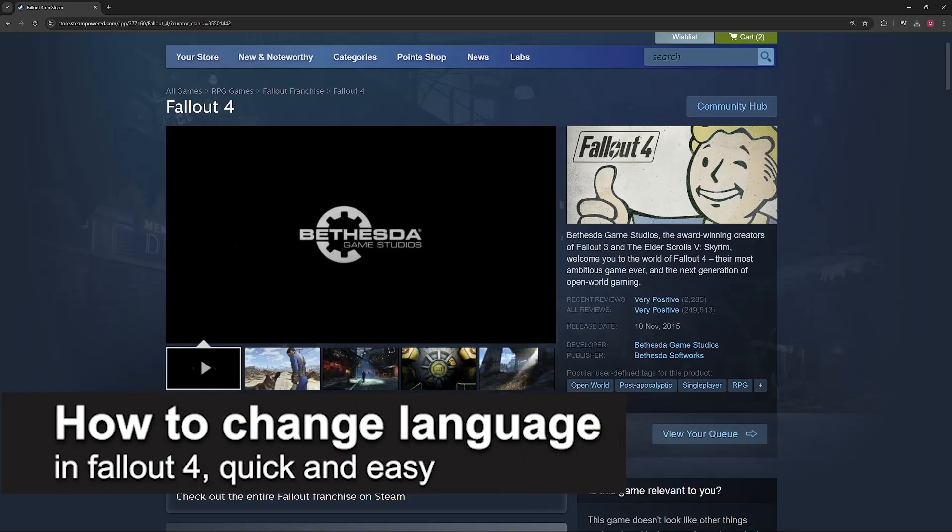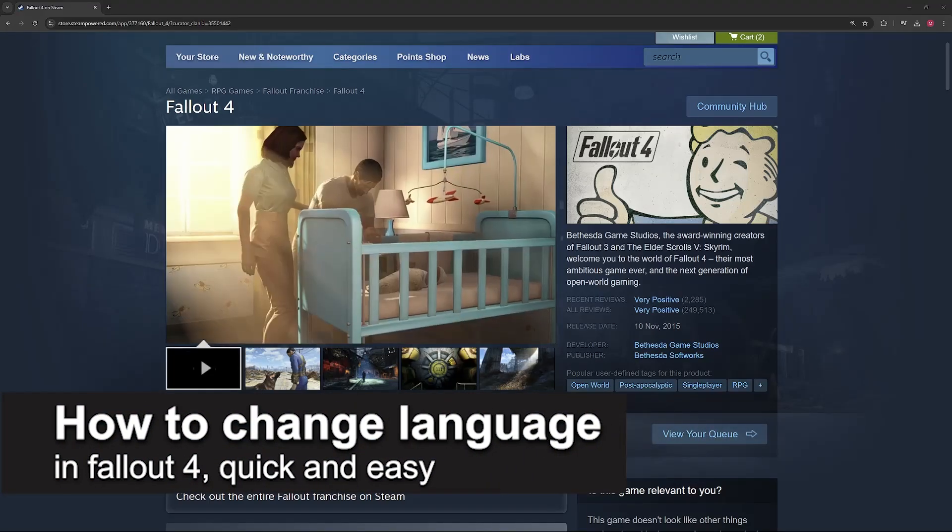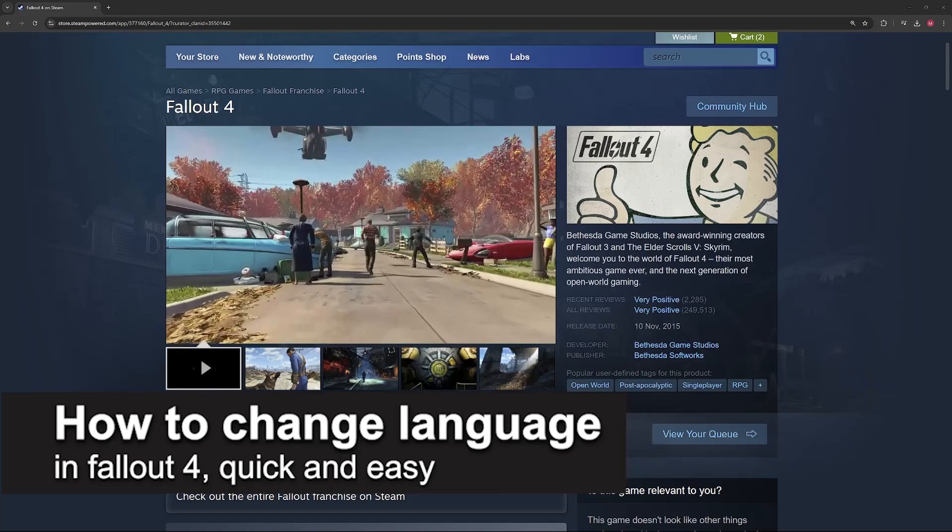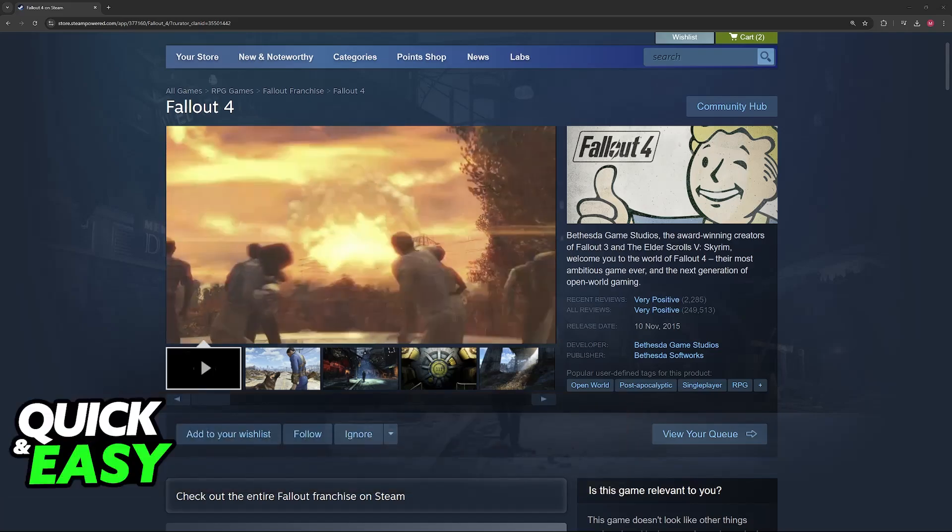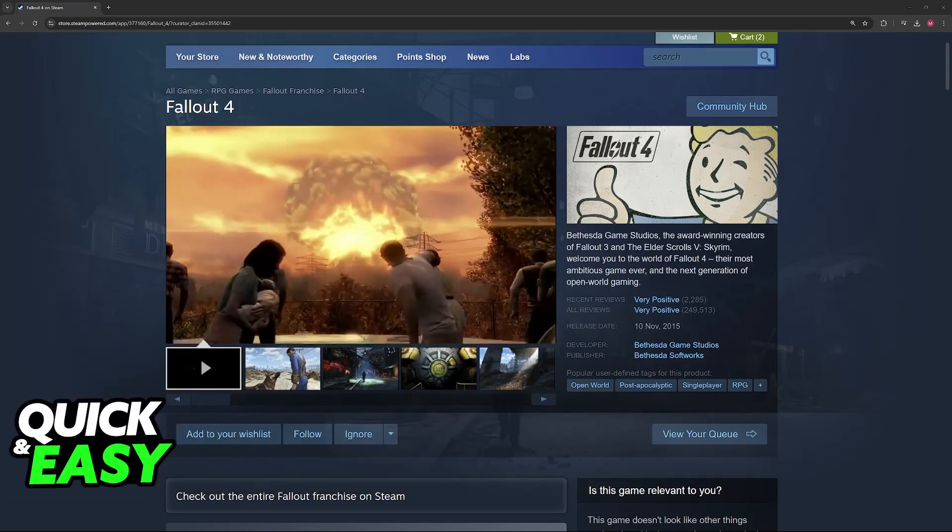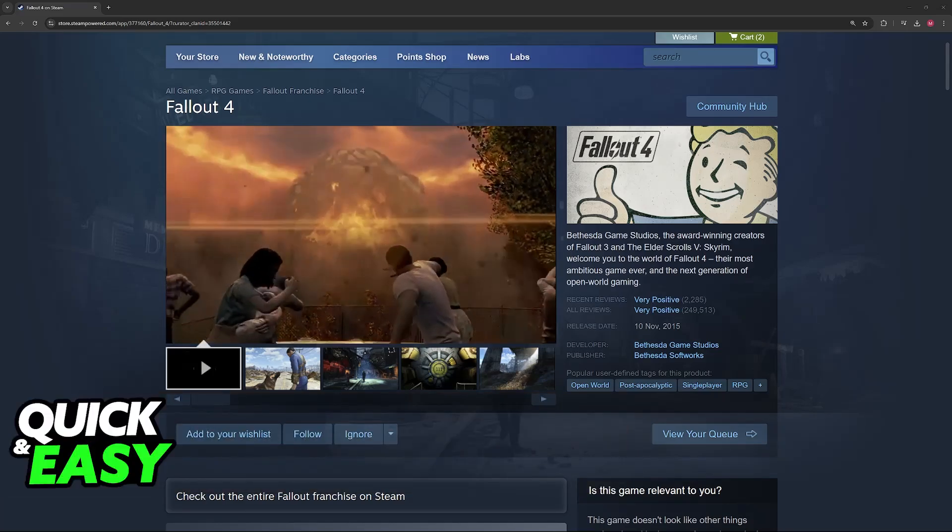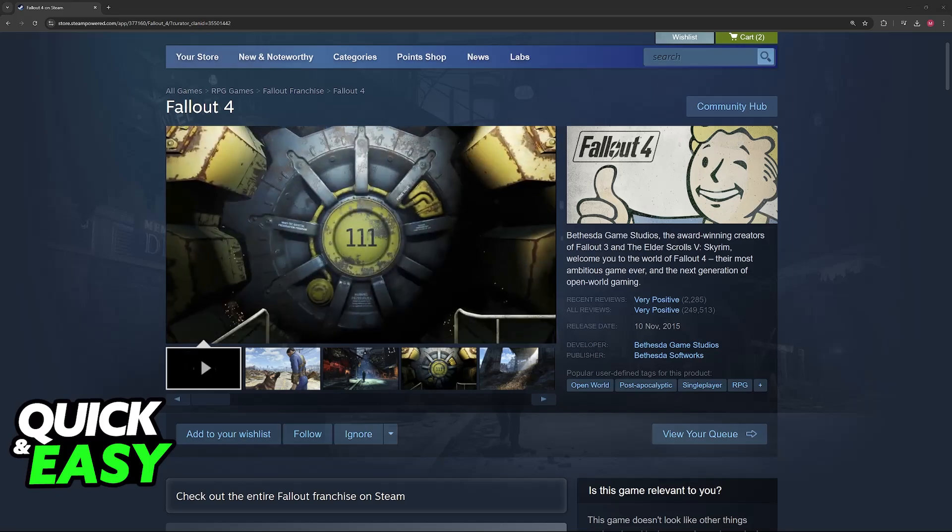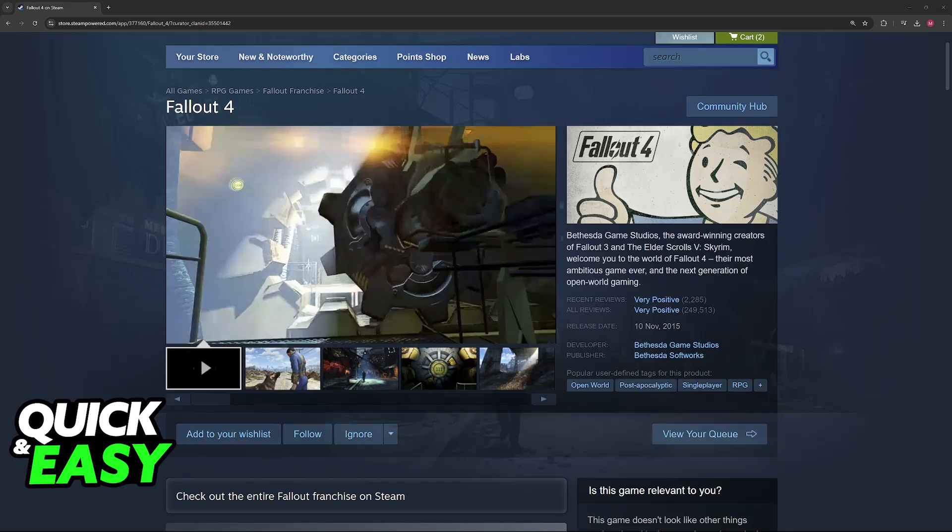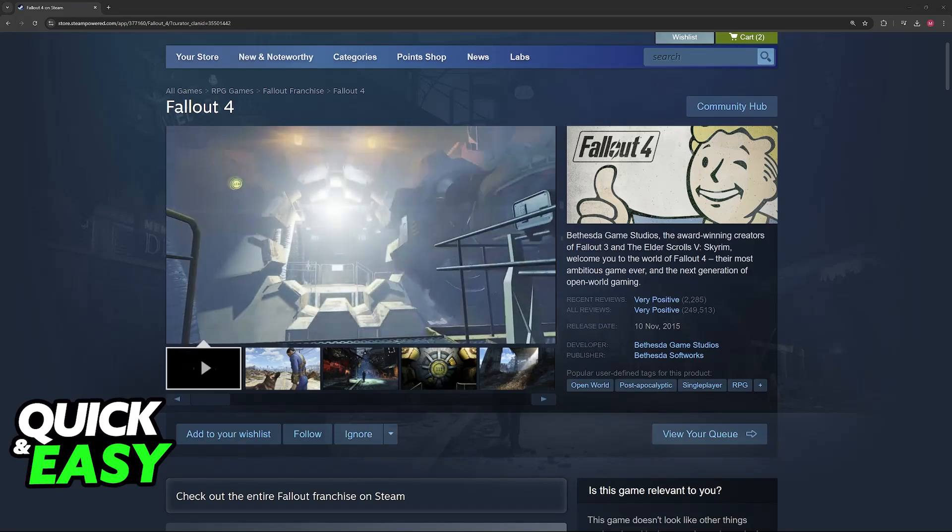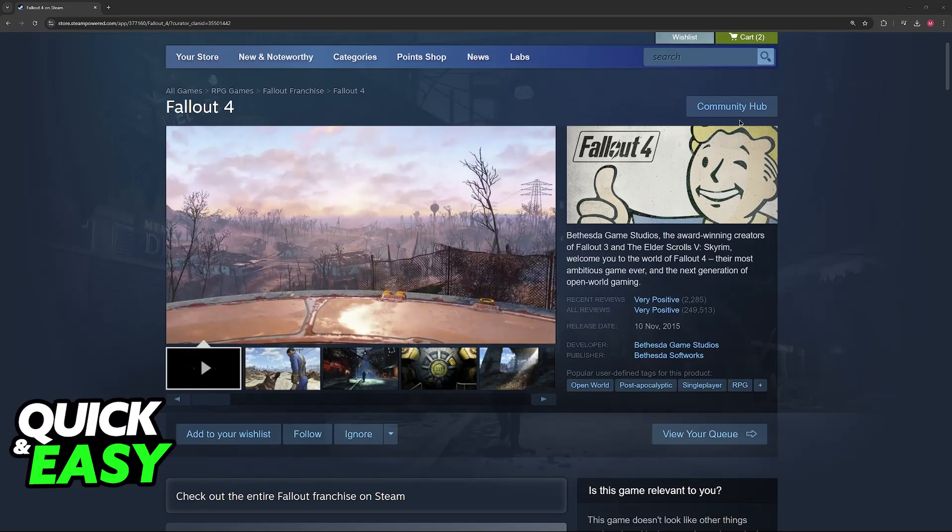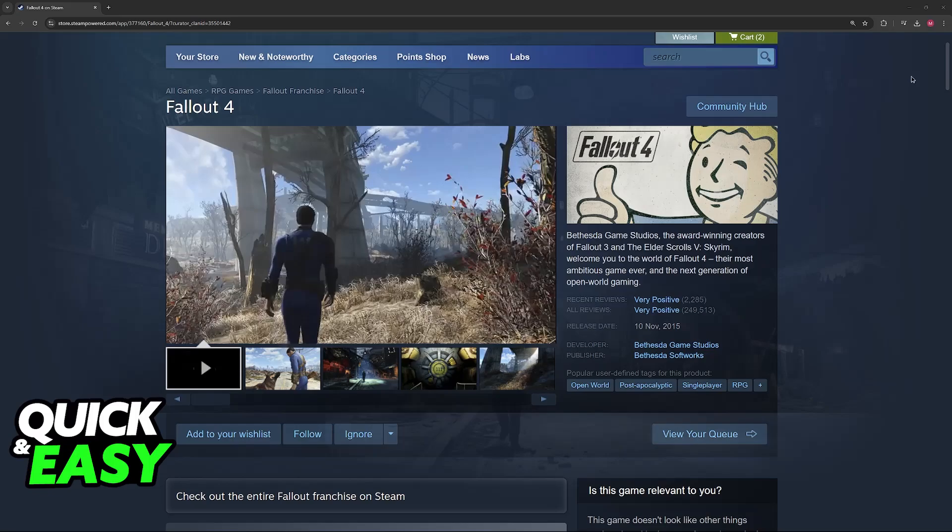In this video, I'm going to teach you how to change language in Fallout 4. It's a very easy process, so make sure to follow along. I'll give you easy-to-follow instructions on how to properly switch between all of the languages available in Fallout 4.